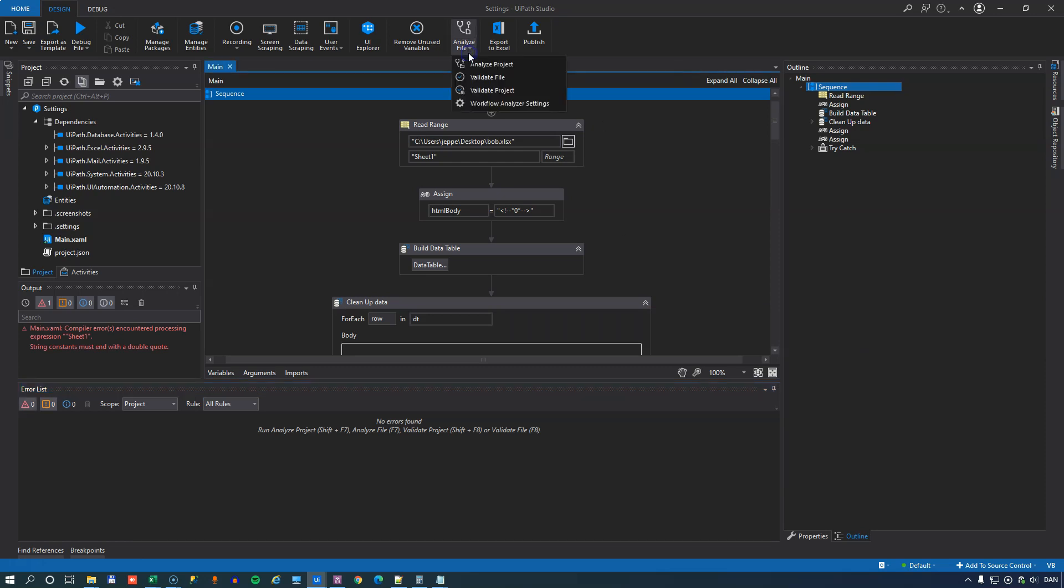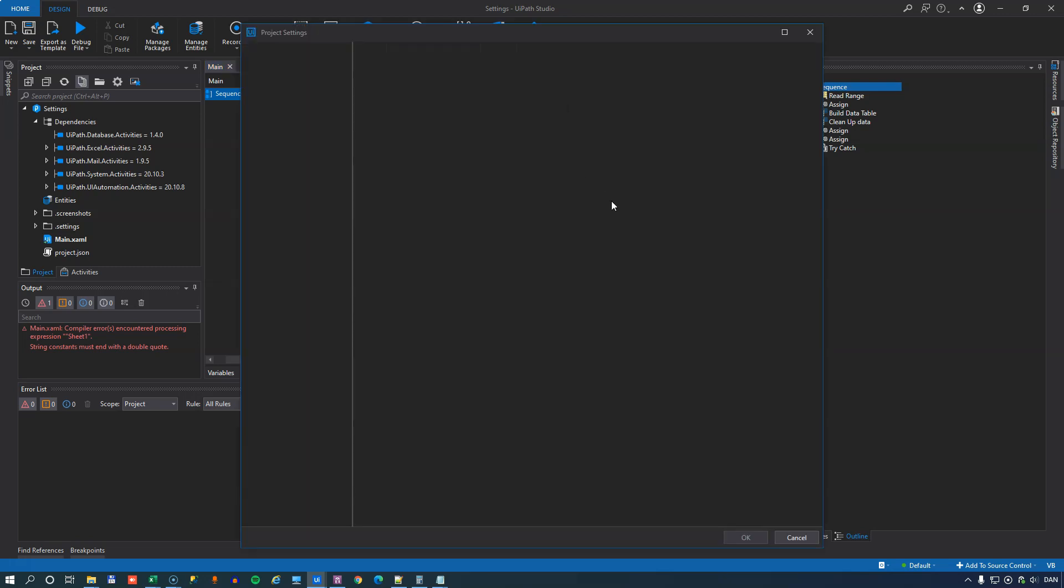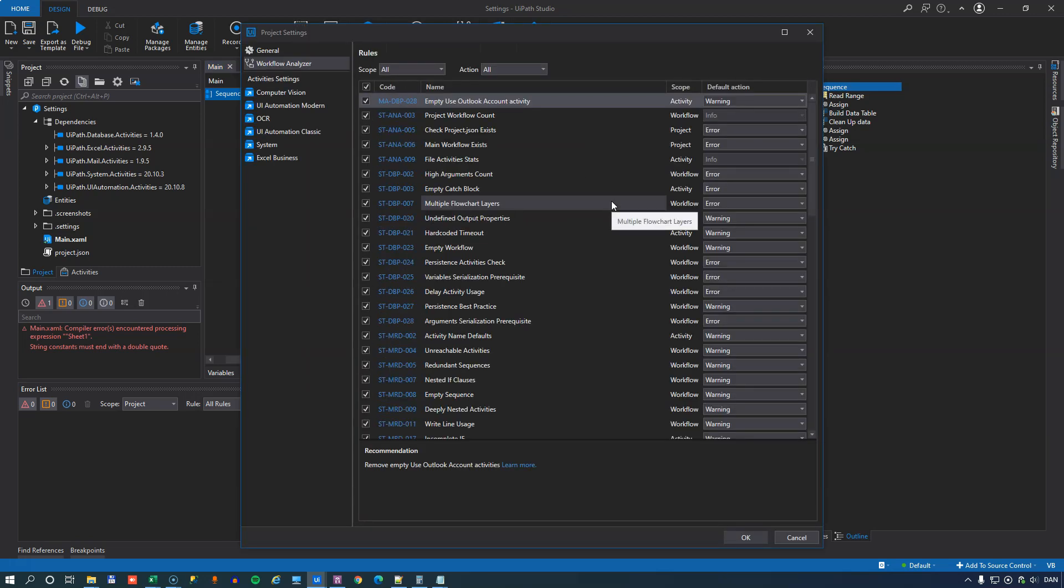But the analysis functions go a little bit deeper. And you can either analyze at the file level or at the project level. And they do the same thing except at different scopes. We'll just analyze at the file level here. But before we do that, we'll go into the Workflow Analyzer settings and see what this is all about.